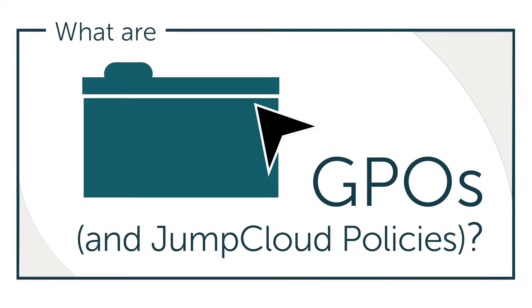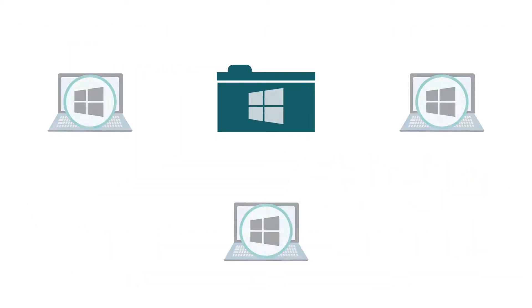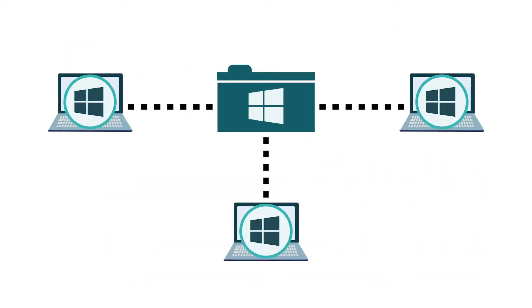GPOs stand for Group Policy Objects. It's an acronym that's most tightly associated with the world of Active Directory domain management.